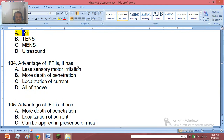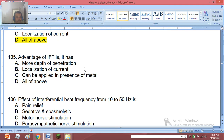Question 103-104: Advantages of IFT include less sensory motor irritation, more depth of penetration, localization of the current, and can be applied in presence of metal. The right answer is all of the above.